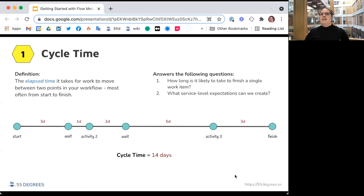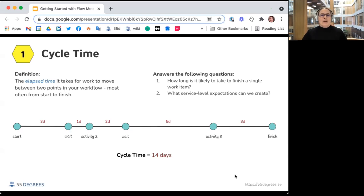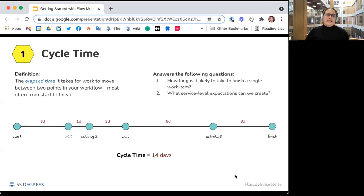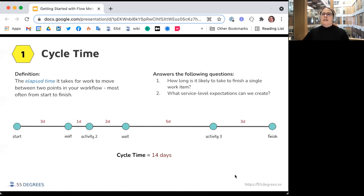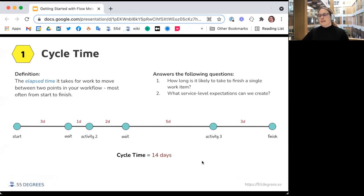Cycle time helps answer questions like: how long is it likely to take to finish a single work item, and what service level expectations can we create? We calculate it as end date minus start date plus one — the plus one includes both the start and end date. So if a work item left start, spent some time in various stages, and the cycle time comes out to 14 days, that's the full elapsed calendar time.